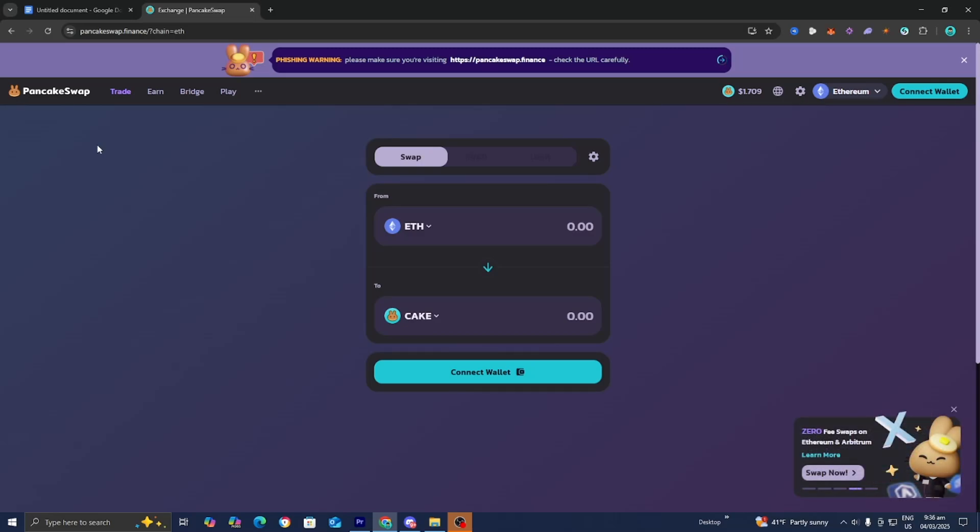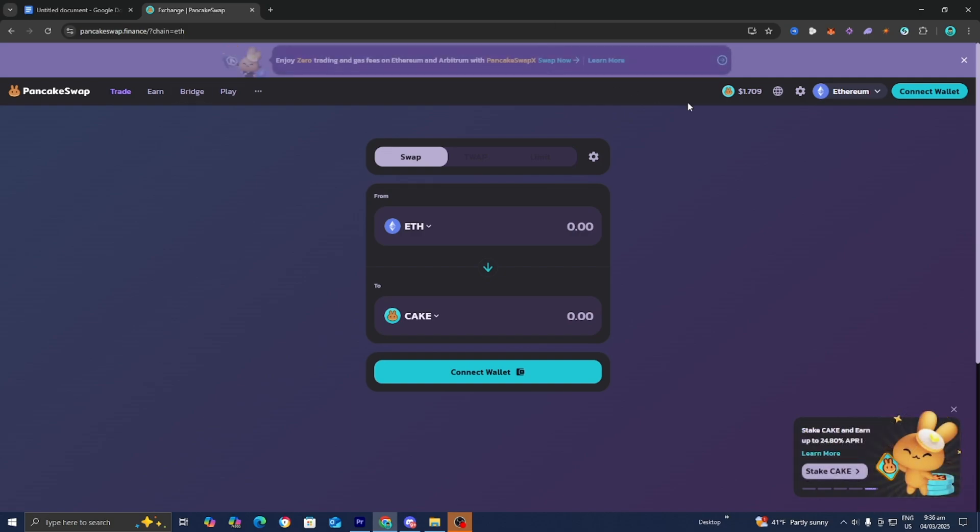The first thing you want to do is open up Pancake Swap. Then you want to go to the top right and select this button that says Connect Wallet.